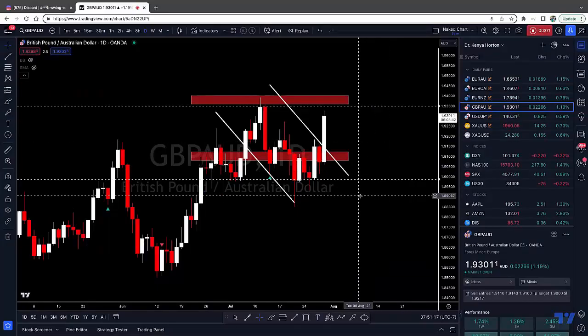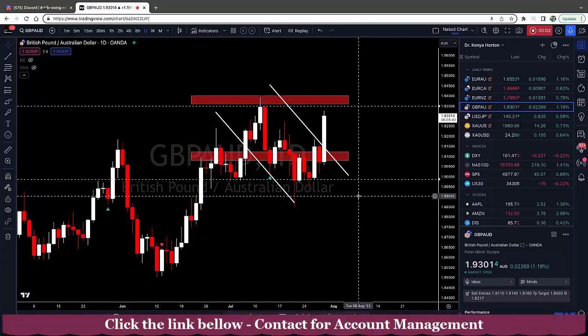Hey traders, welcome back. It's Kenya with BK Trading Academy. Let's hop into an analysis of GBPAUD.